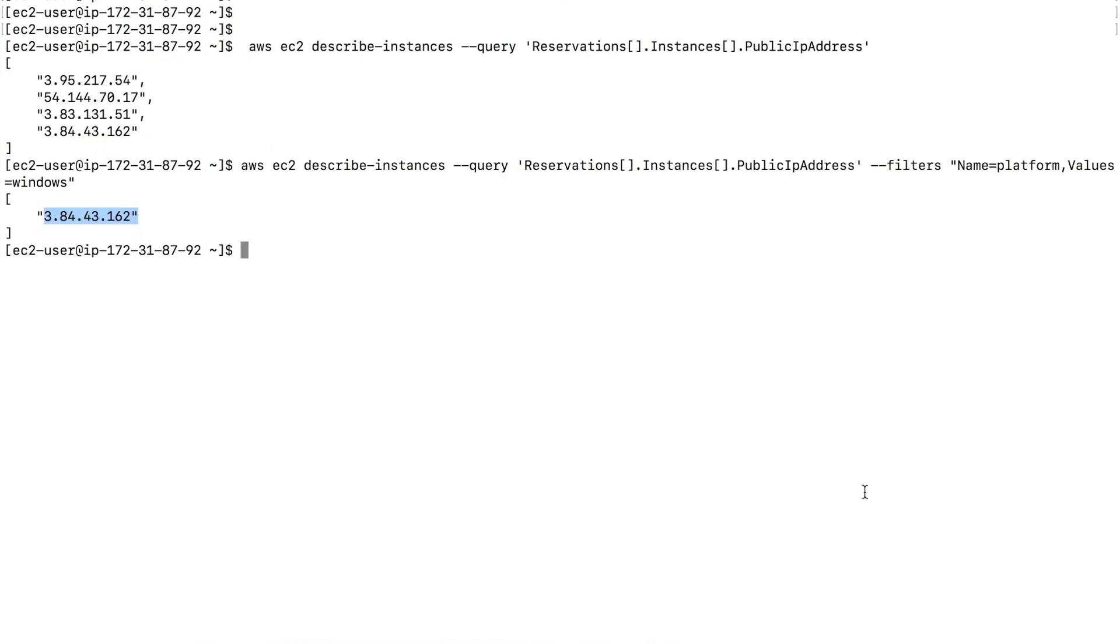So as you can see, you can do things like query and filters and work with your EC2 instances and get quick results when you're trying to work with EC2 instances using the command line interface. So now we have done these things. Let's stop one of our EC2 instance.